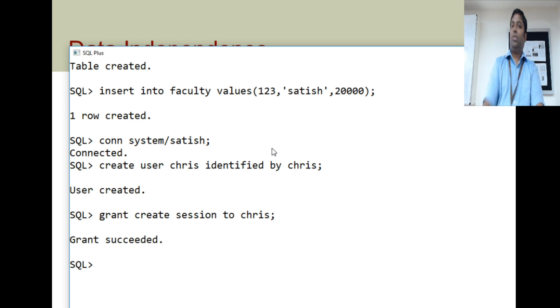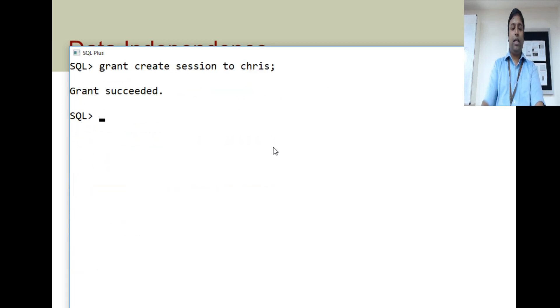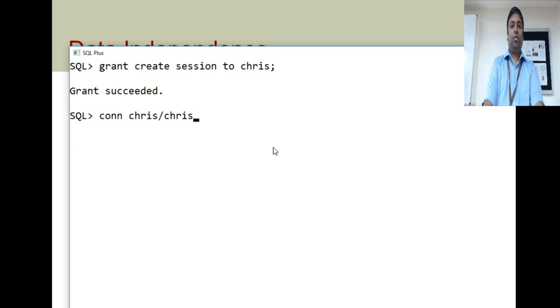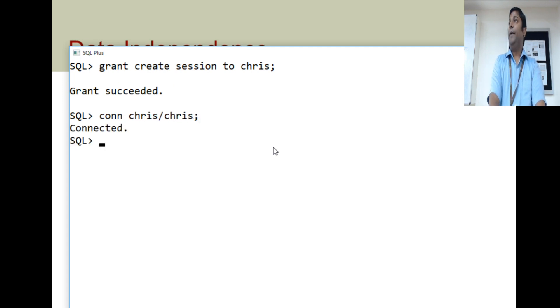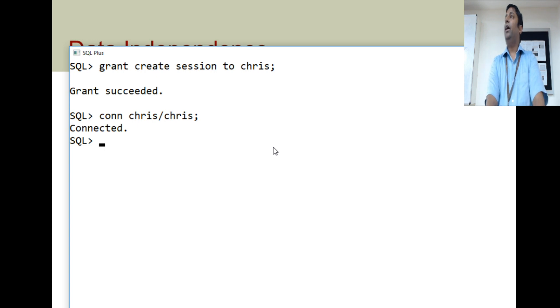Once the user is created, grant him some initial privileges. Grant create session to Chris — so Chris user can log in to the system and check tables. Let us log in as Chris. Chris has connected. Now we will try to see the faculty table created by user Satish.